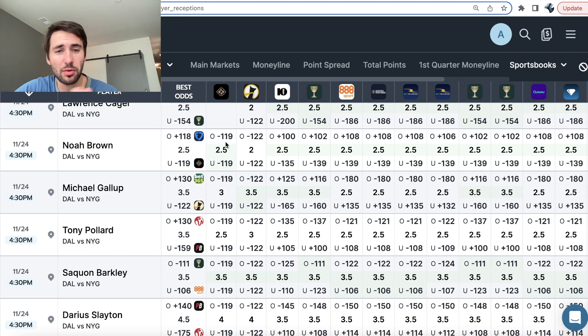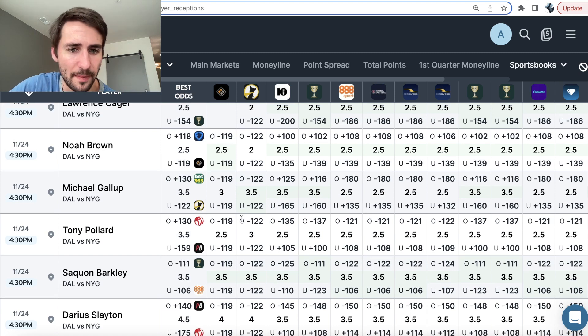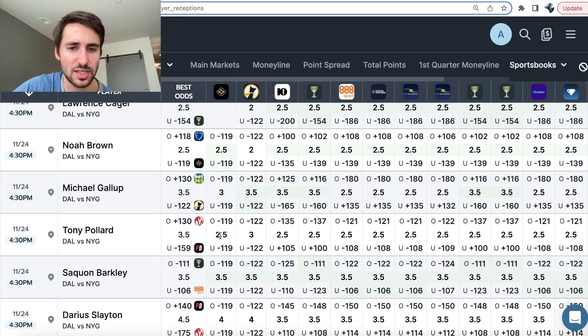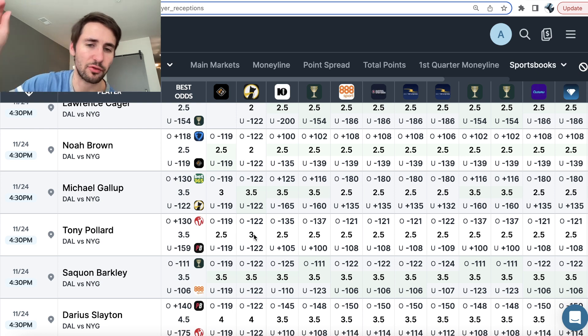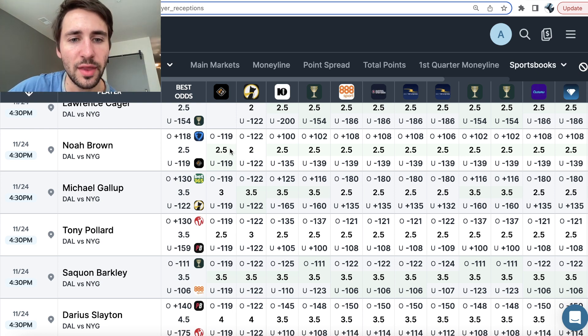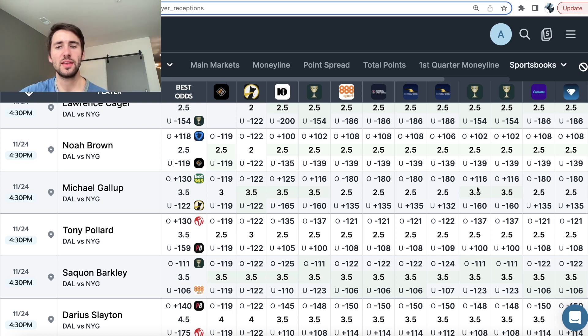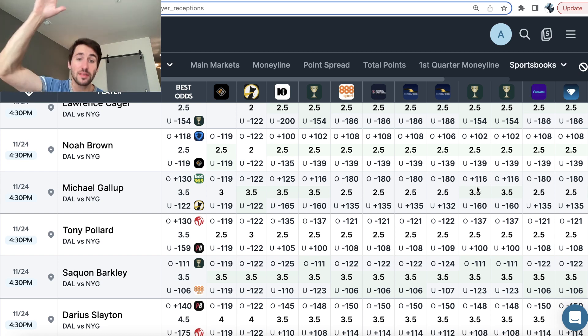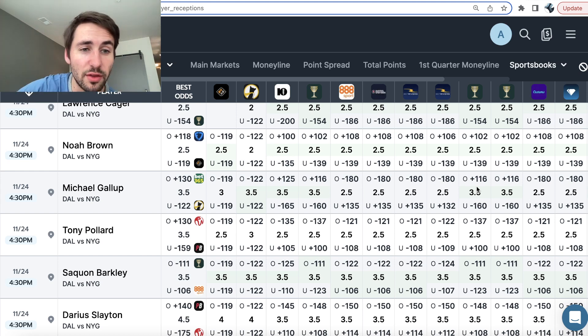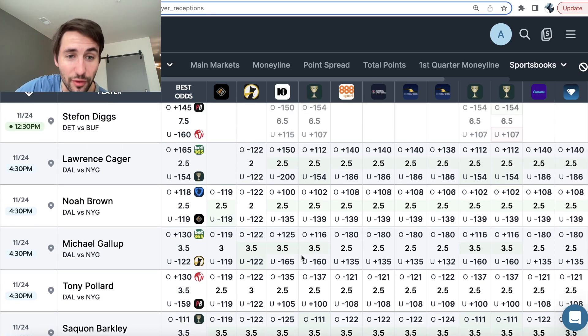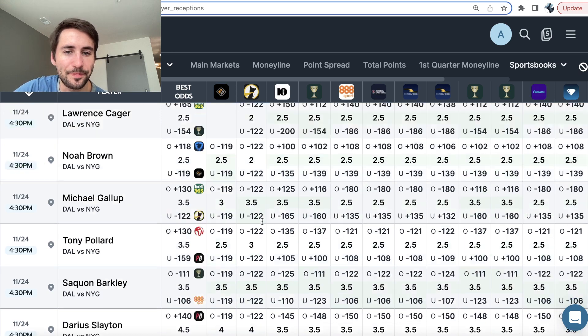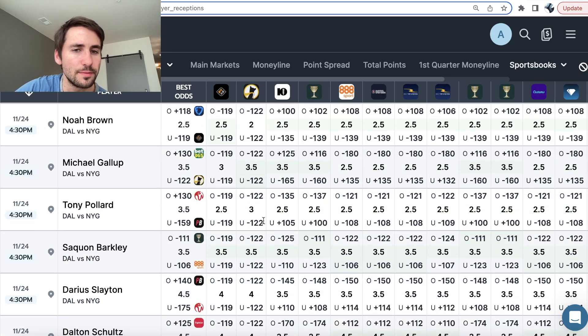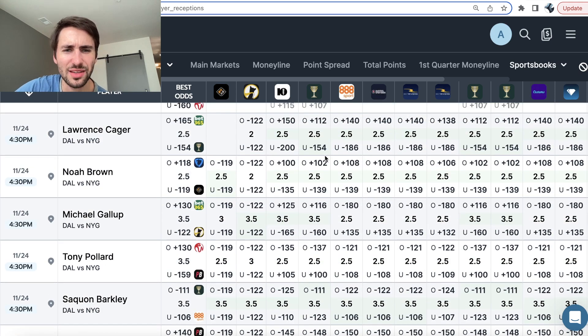Same with Noah Brown. Here are big discrepancies. Two and a half, the entire market's at two and a half, Underdog's at three. So the value's on the under. Noah Brown, the entire market's still at two and a half, Underdog's at two. So the value's on the over. In lines, aren't really juiced.